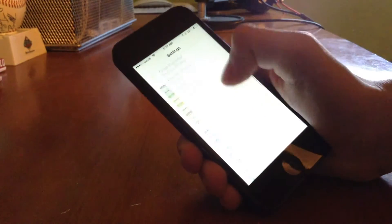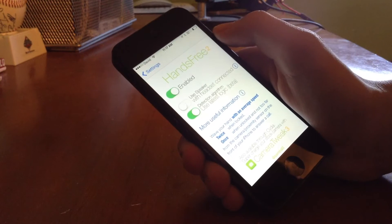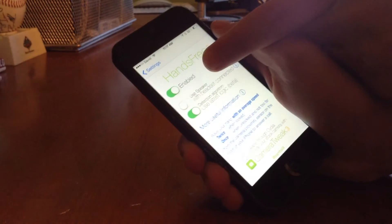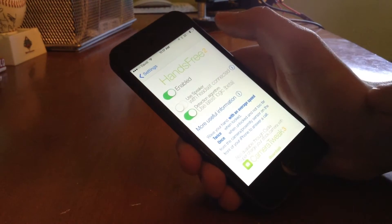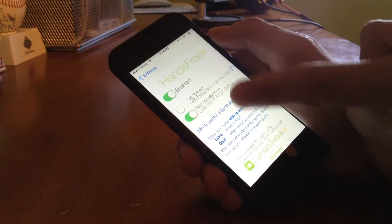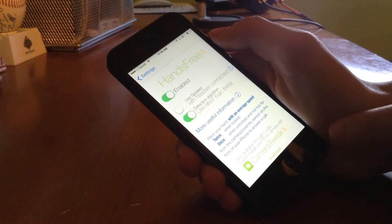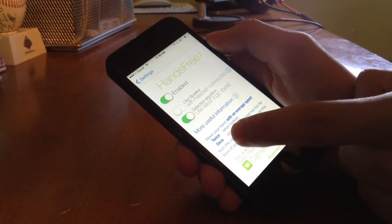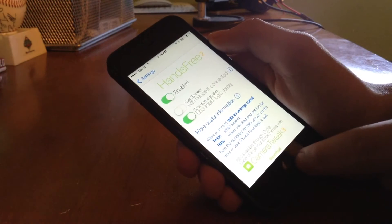Let's go ahead and go into the settings for this jailbreak tweak. I'll go into Settings, then Hands-Free. You can see it says Hands-Free 2. There's an Enabled toggle, a "use speaker with headset connected" option, and a detection algorithm option — "use latest logic beta." I'm not 100% sure what that option does, but we're going to keep it toggled on. "Use speaker with headset connected" means that when the headset is connected, it'll still play out of the iPhone's speakers as well. It also has a little bit about the developer and what other tweaks they've made.